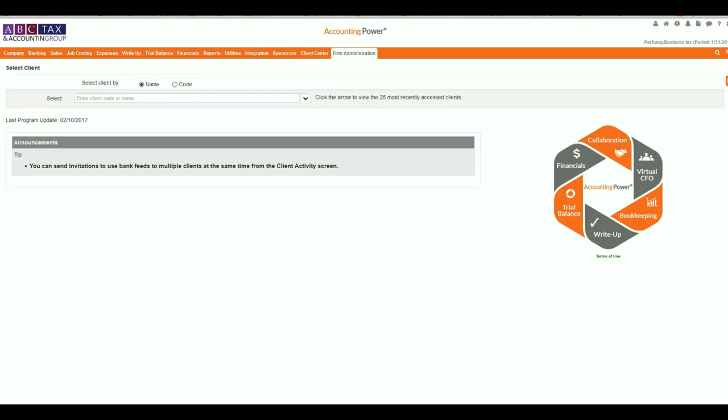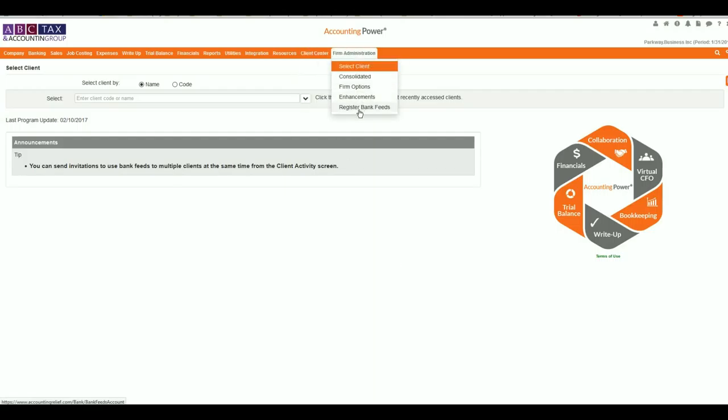Let's get started and show you how to first register your firm, and then we'll show you how to do a client connection. From inside Accounting Power, you're going to go up to your firm administration and click on the Register Bank Feeds.